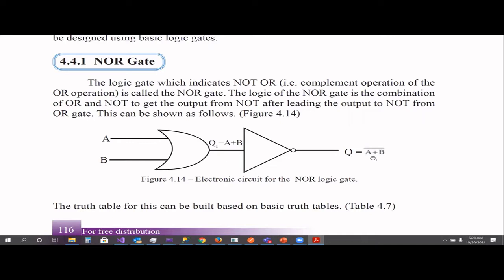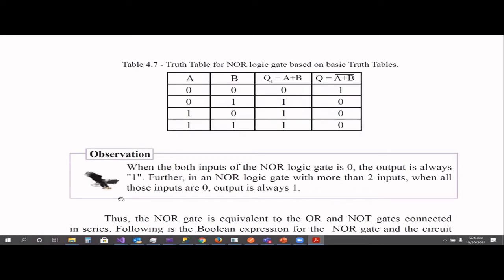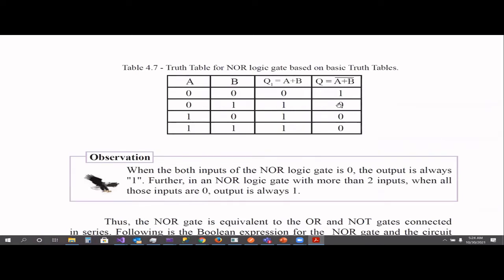Remember, this is not a plus sign — this is A OR B. The line on top means it's the complement operation. There are two inputs, A and B. In the OR gate, if at least one input is one, the output becomes one. But in the NOR gate, it's the complement: if at least one input is one, the output will be zero.